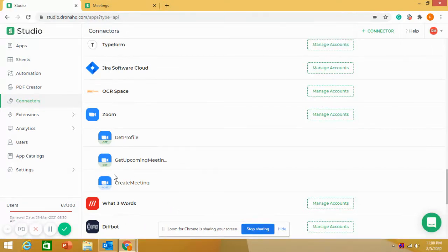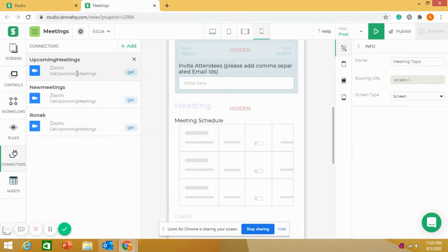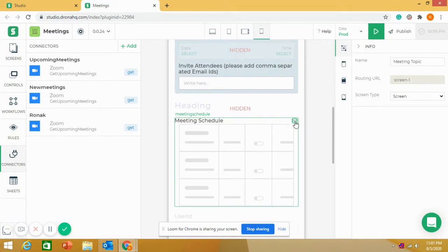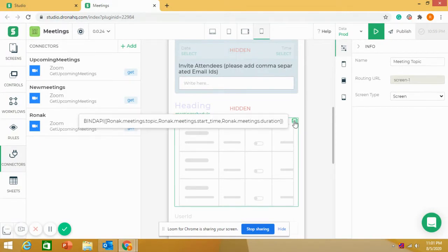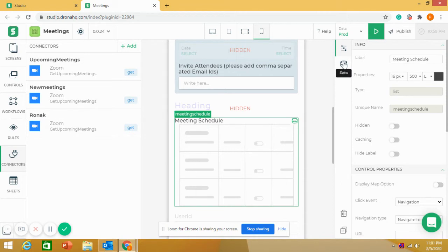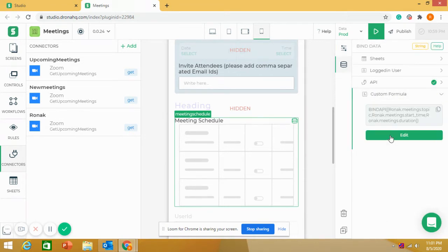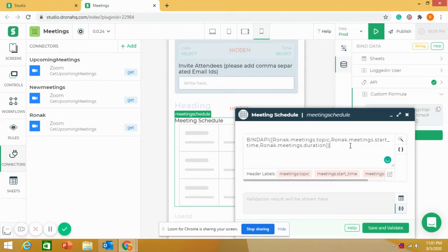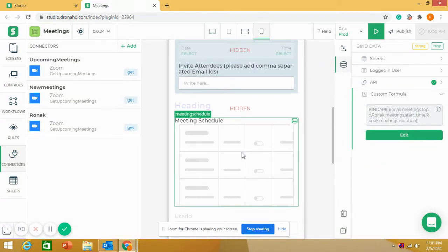I have used Get Upcoming Meeting and Create Meeting for this application. Using Get Upcoming Meeting, I get all the meeting details into the list control. I'll open it to show what I've entered. This is the bind API control, and from here I get all upcoming meetings.